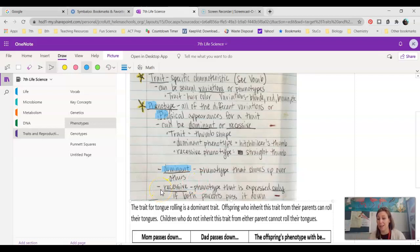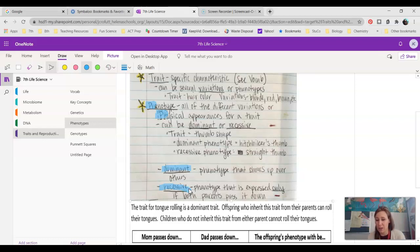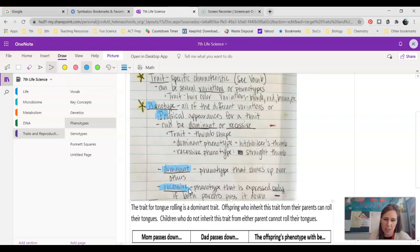Recessive, on the other hand, is a phenotype that is only expressed if both parents pass it down. So if you have a straight thumb, it's because both parents somewhere in their genes passed down a trait for the straight thumb — you got one from mom and one from dad. Neither one of your parents passed you the dominant trait.